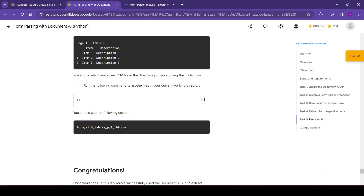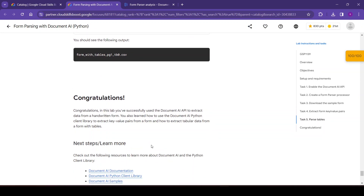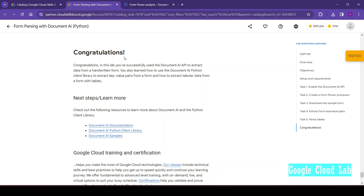We run the following command to list the files in our current working directory. Congratulations! We have completed this lab. In this lab we successfully used the Document AI API to extract data from a handwritten form. We learned how to use the Document AI Python client library to extract key-value pairs from a form and how to extract tabular data from a form with tables. Thank you for watching. If you like this video, please click the like button. If you have any questions or suggestions, put them in the comments. If you are new to the channel, please subscribe and share with your friends and colleagues. Thank you, have a great day.